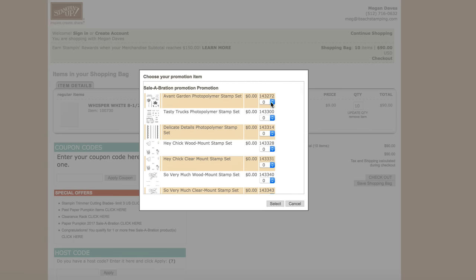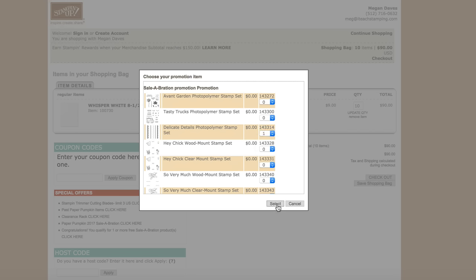And then if you can't remember how many you're going to get, I'll teach you a little trick. If you click on any of these, the number is just going to be one — that's the total number that you've earned. So we can click on whichever one we want and click the Select button.